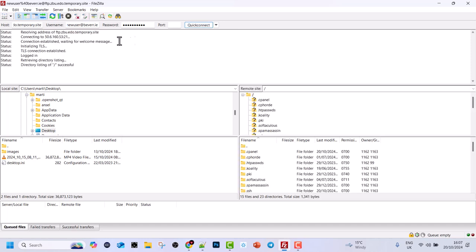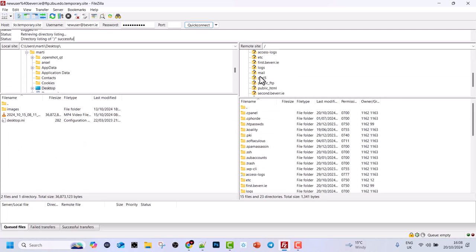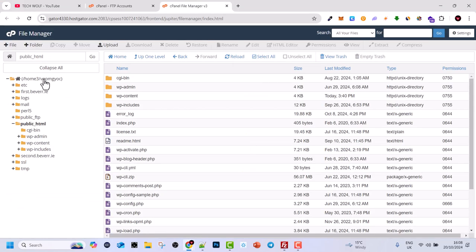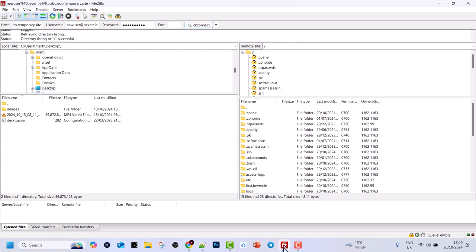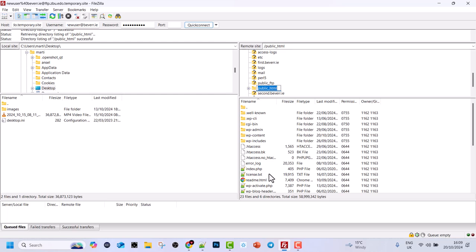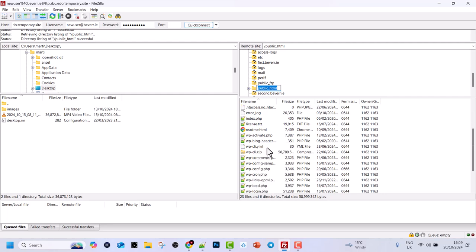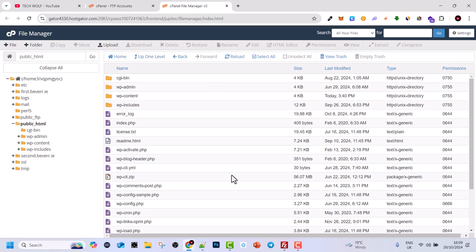Then click Quick Connect. In the top tab you can see what is happening — it resolves the address, connects to the IP, and shows connection details. Once connected, on the right hand side you can see all the folders located on our server. At the top tab you can see the public_html folder, along with logs, email, mail, Perl, and public_html. Clicking into public_html, you can see the WordPress website files — wp-admin, wp-content, wp-includes — the same files visible directly from cPanel.